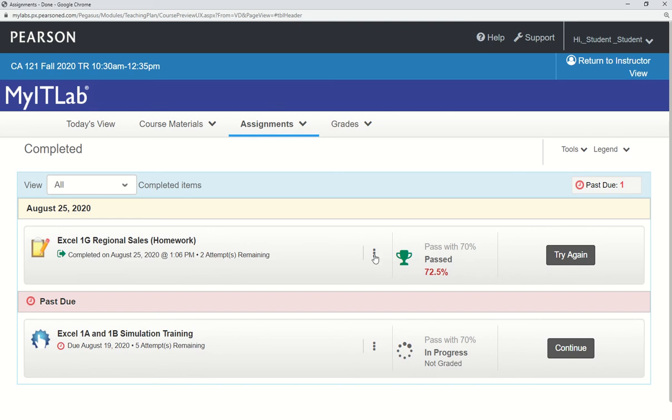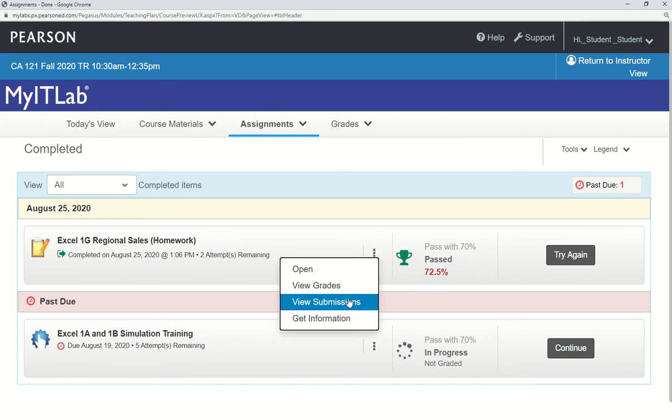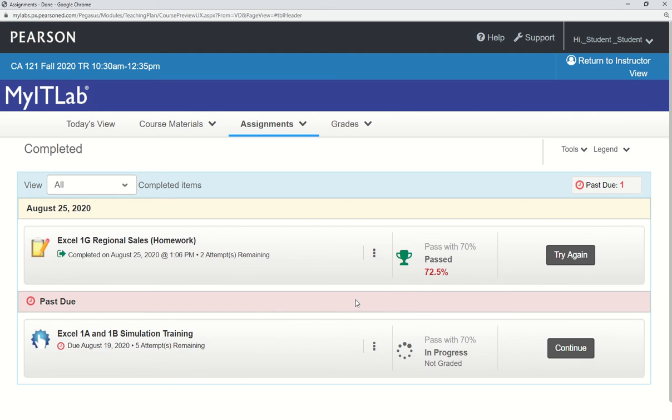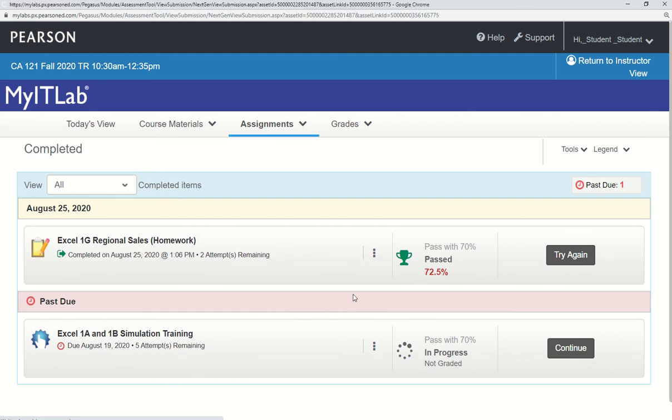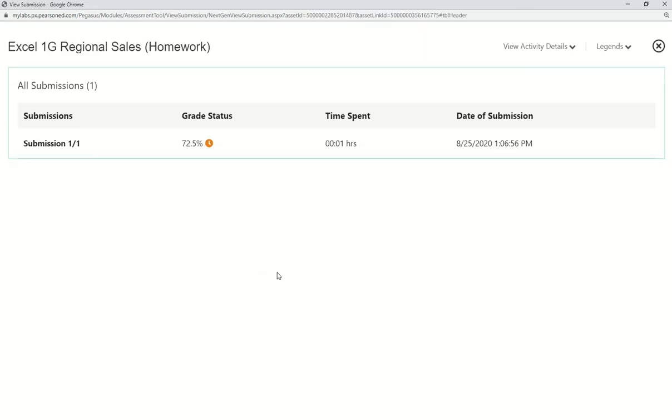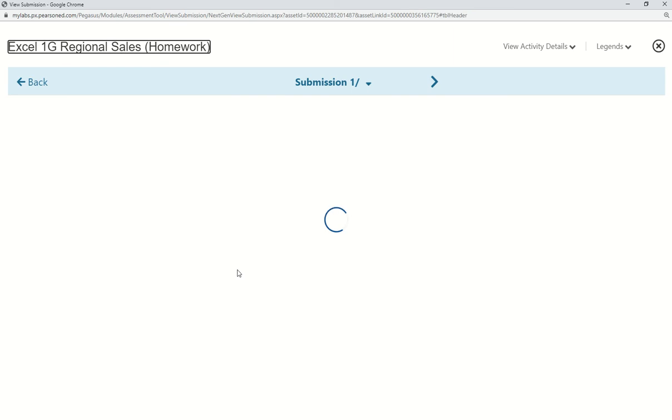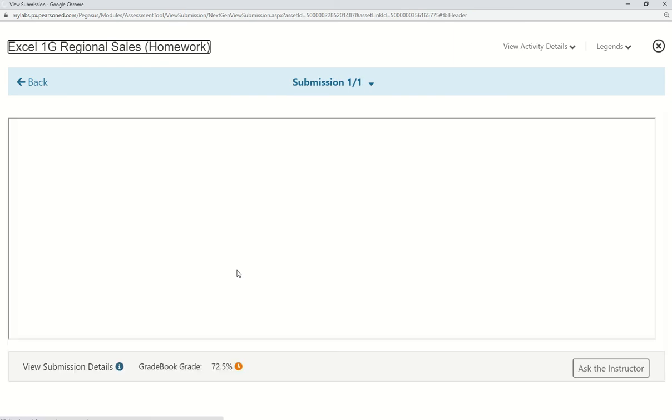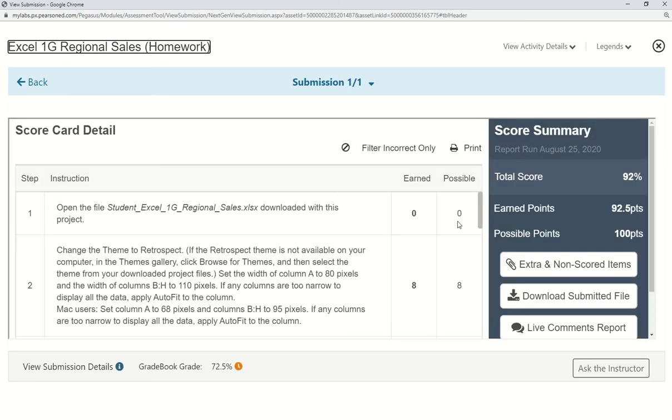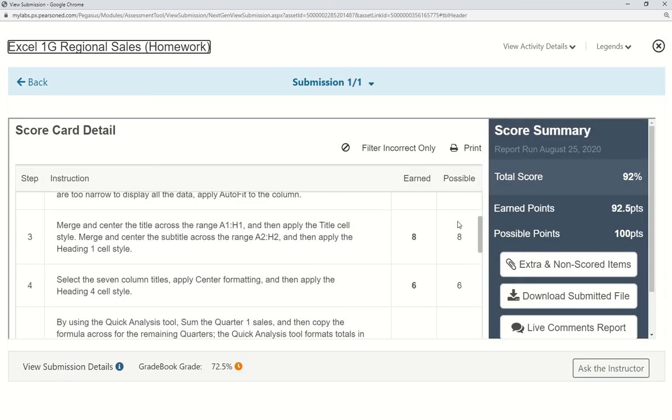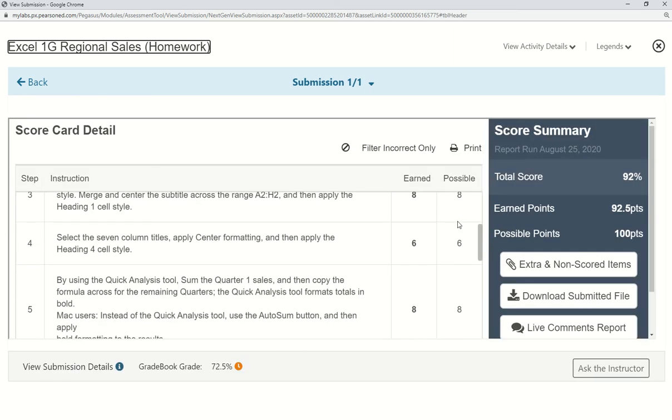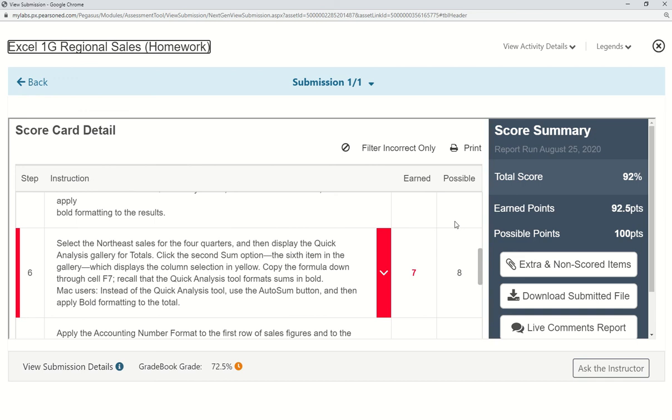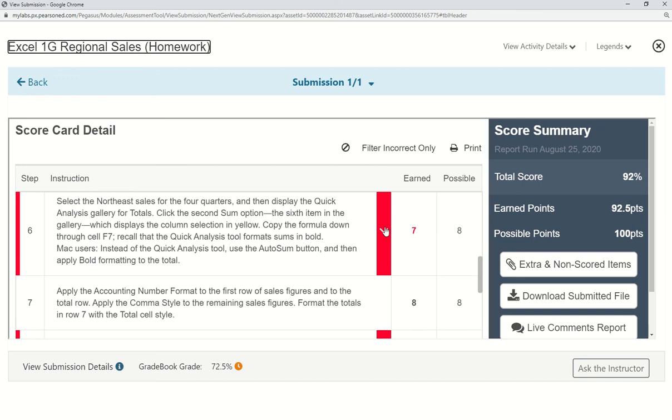But before you do that, you want to go to these three dots and click view submissions. Click on submission 101 and scroll around to see what you did wrong.